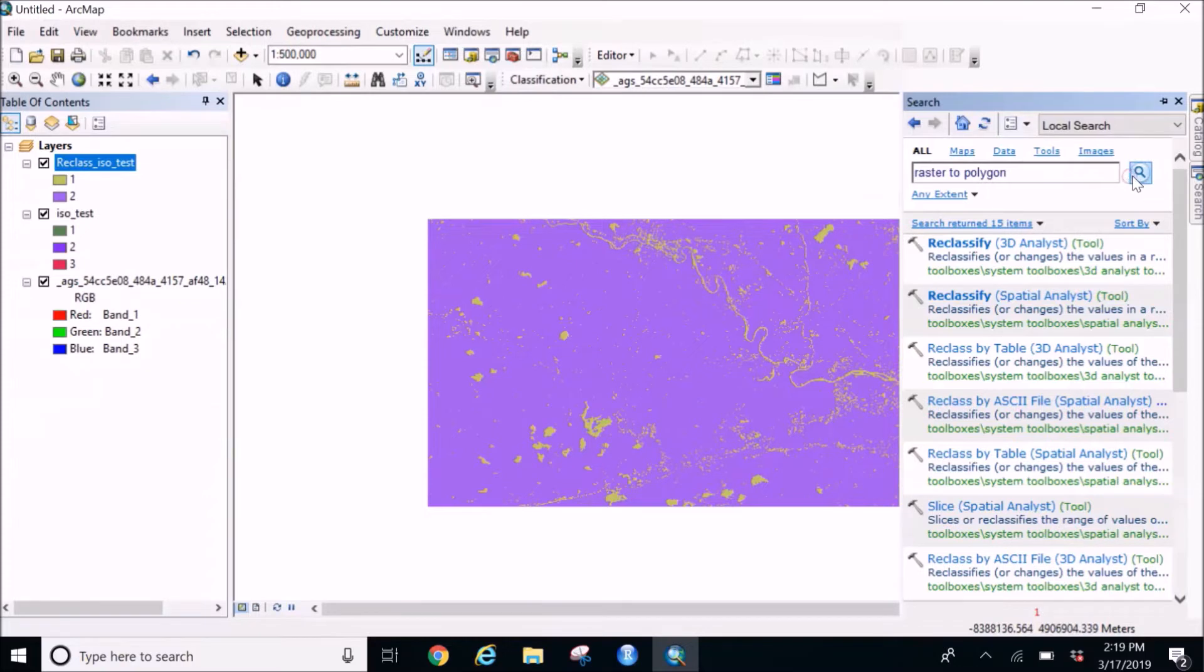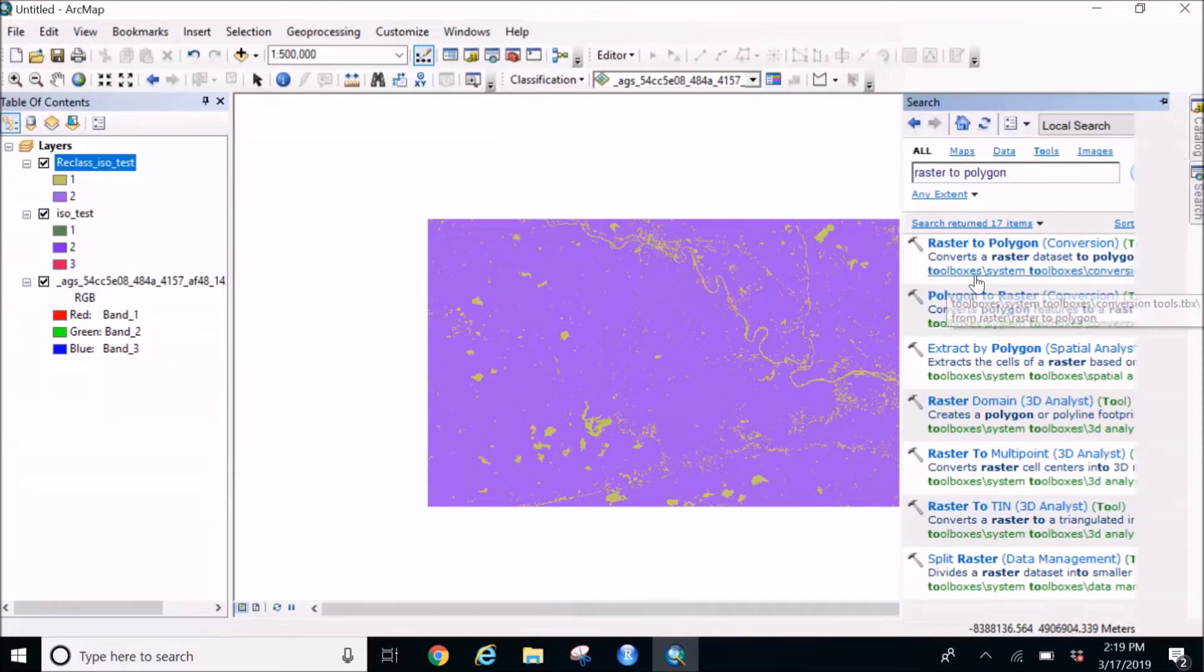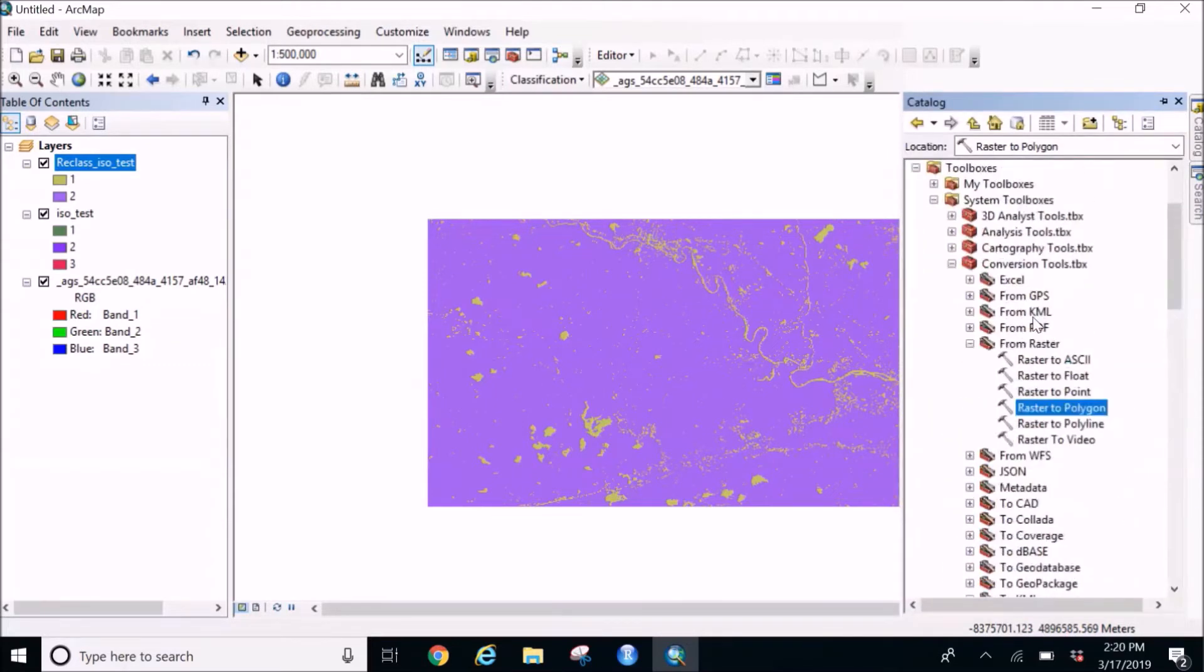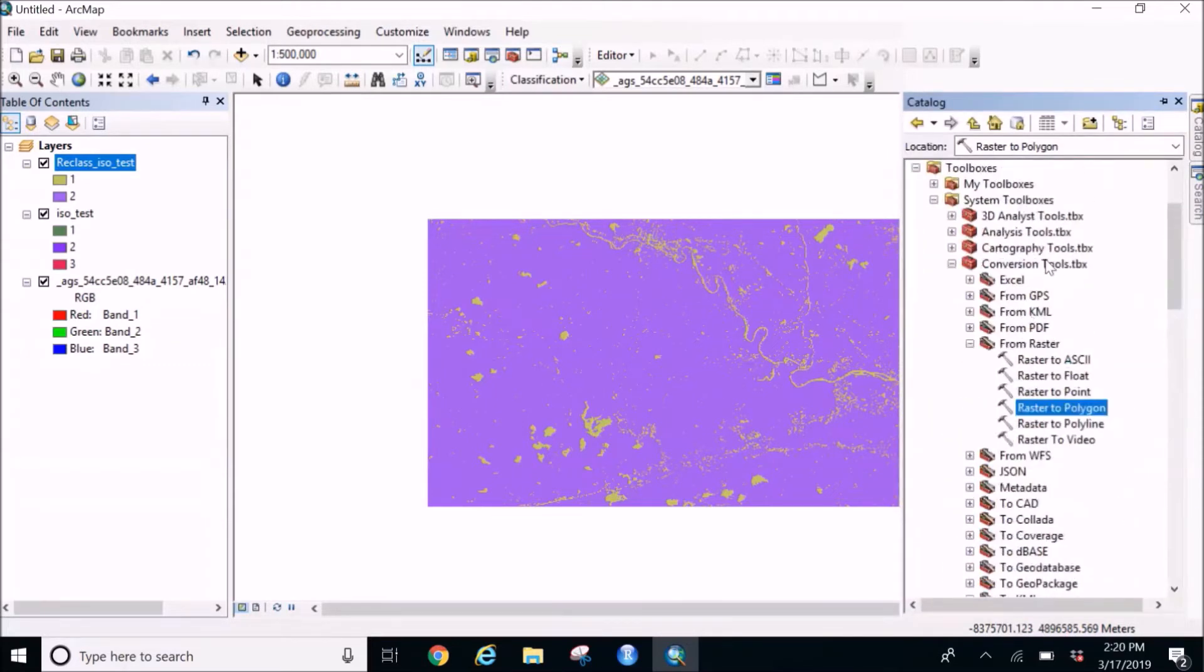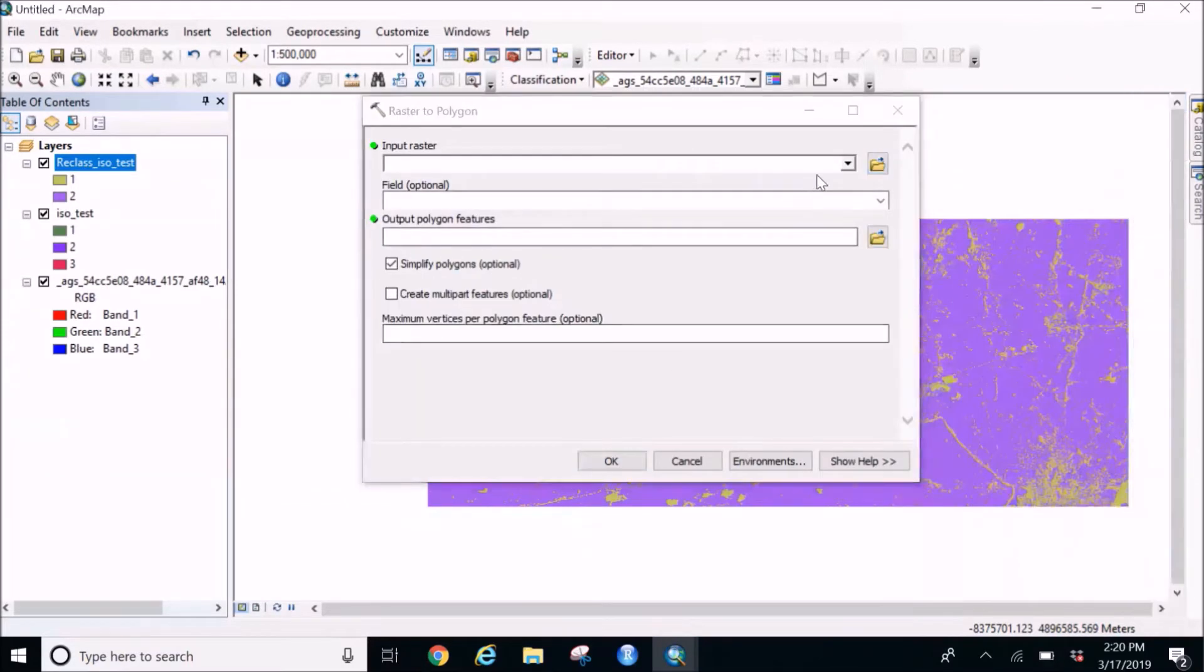When you get this raster to polygon, just click on that. And if you really want to know where it is, just click on the bottom and this is under the conversion tools, from raster, raster to polygon. Double-click on this.